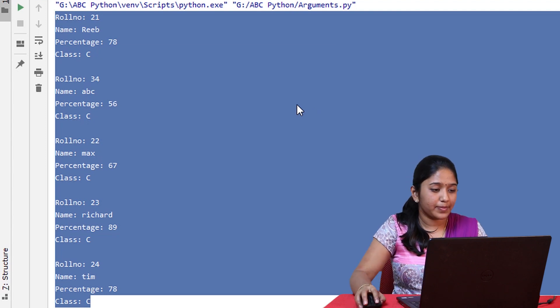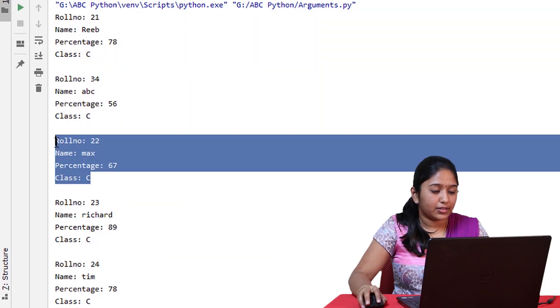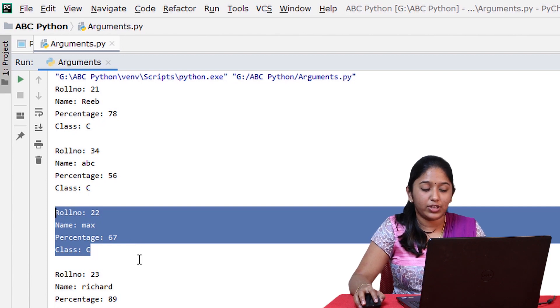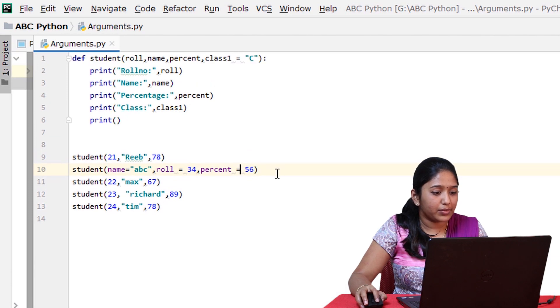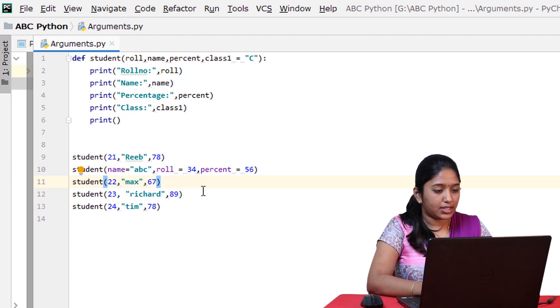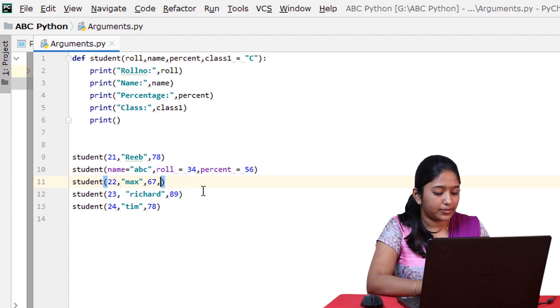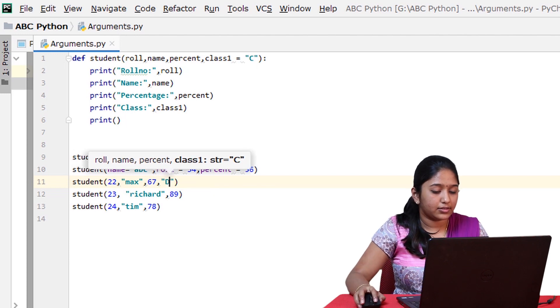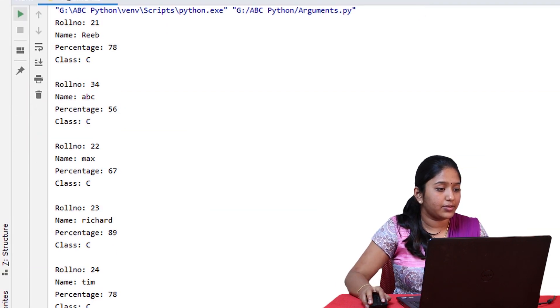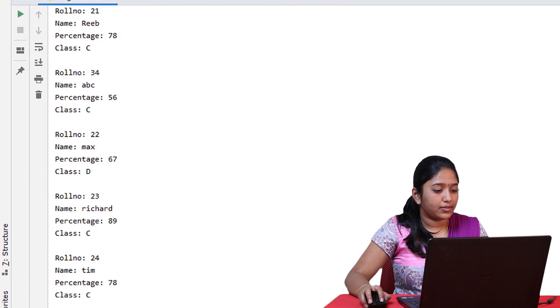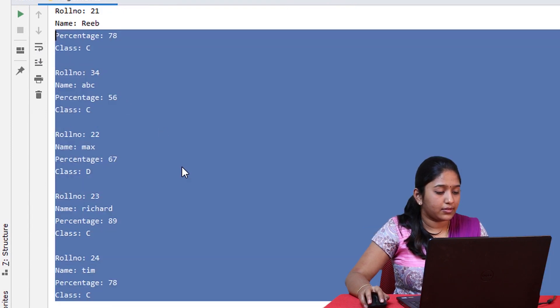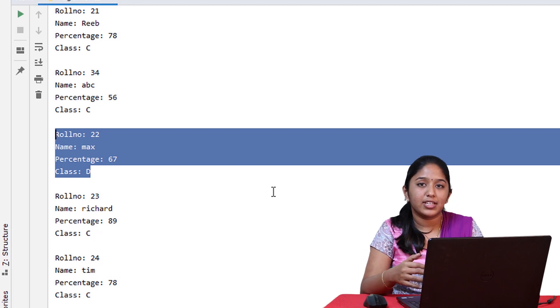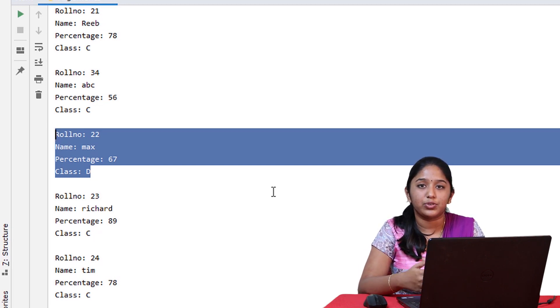Now suppose if you would like to change the class of this student to D. So in that case, default arguments can be overwritten. So let's change the student class to D, comma D. Let's run this. As you can see, the class of that student alone has been changed to D. So that's how you can play with arguments in Python.